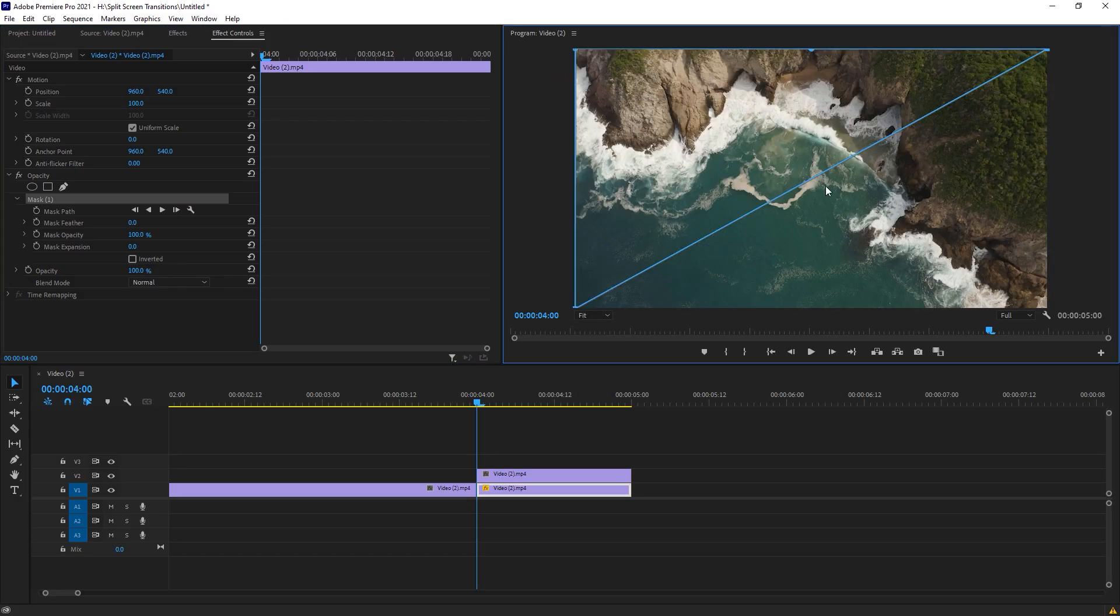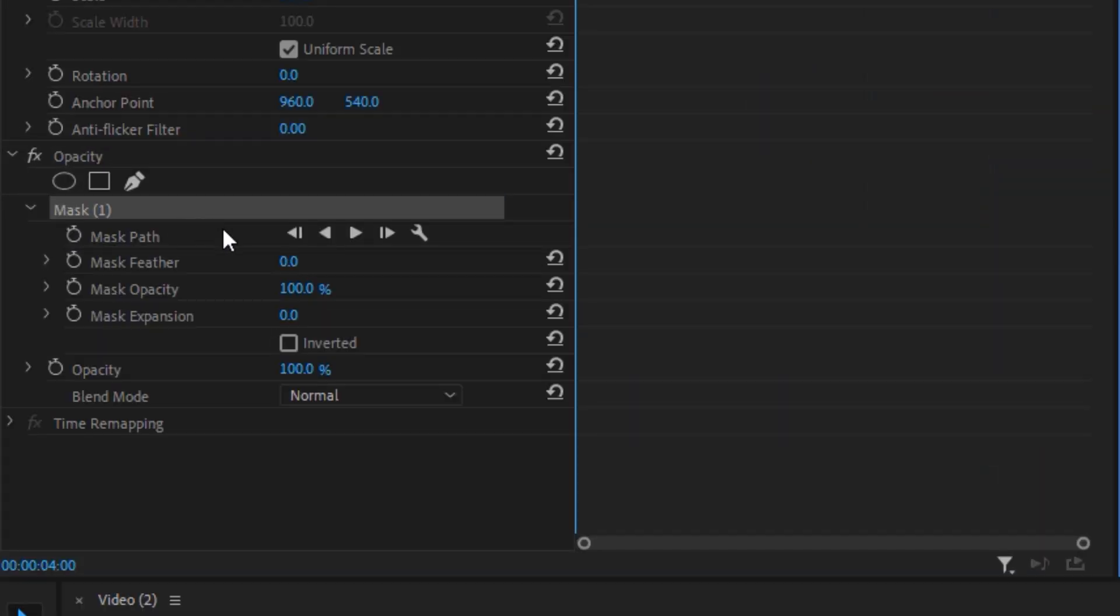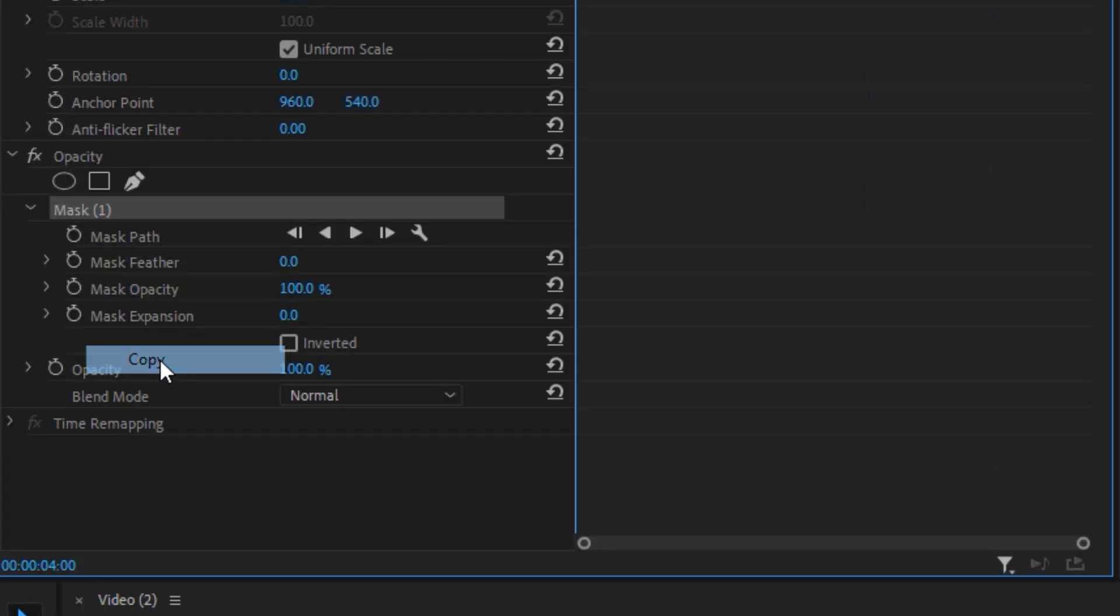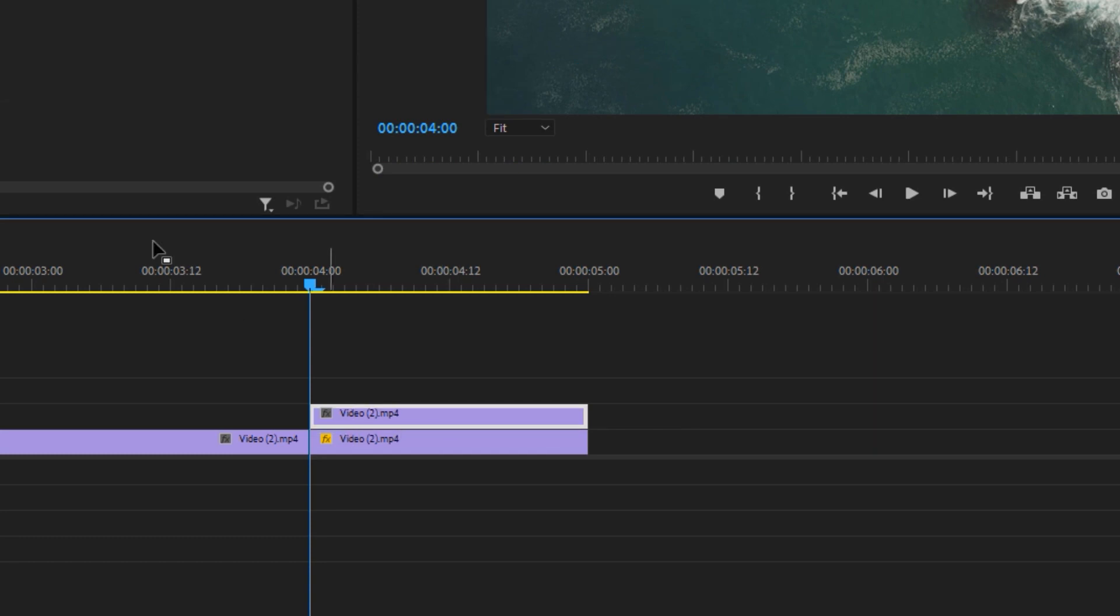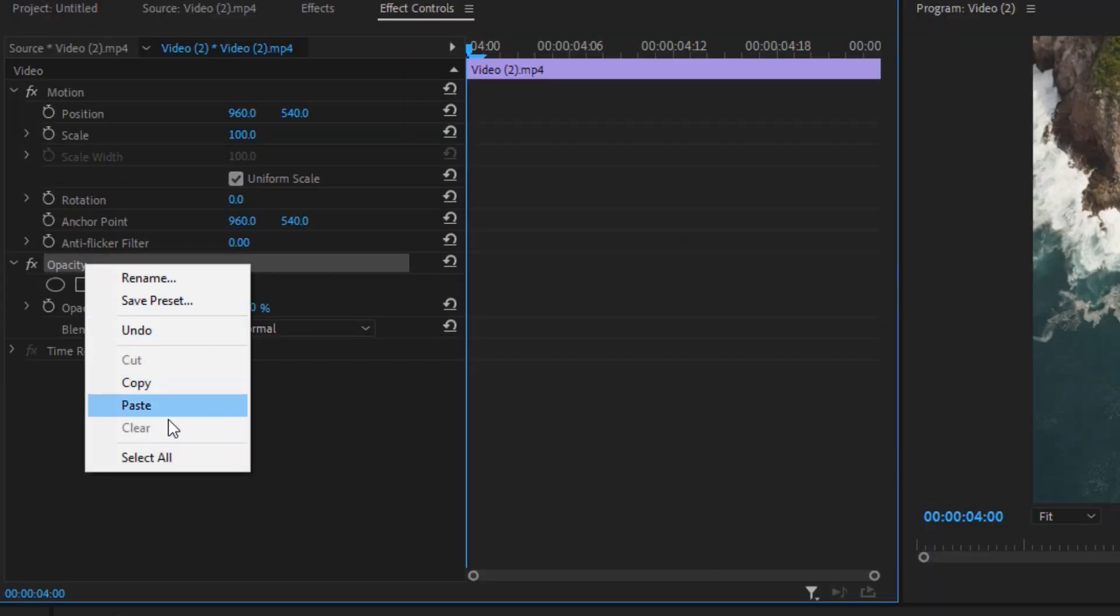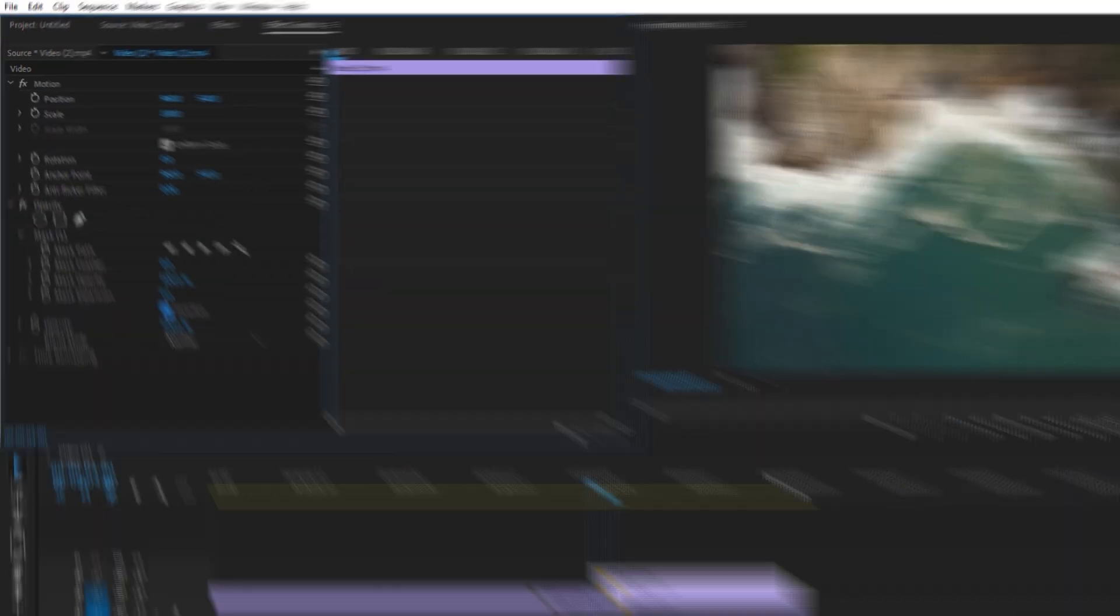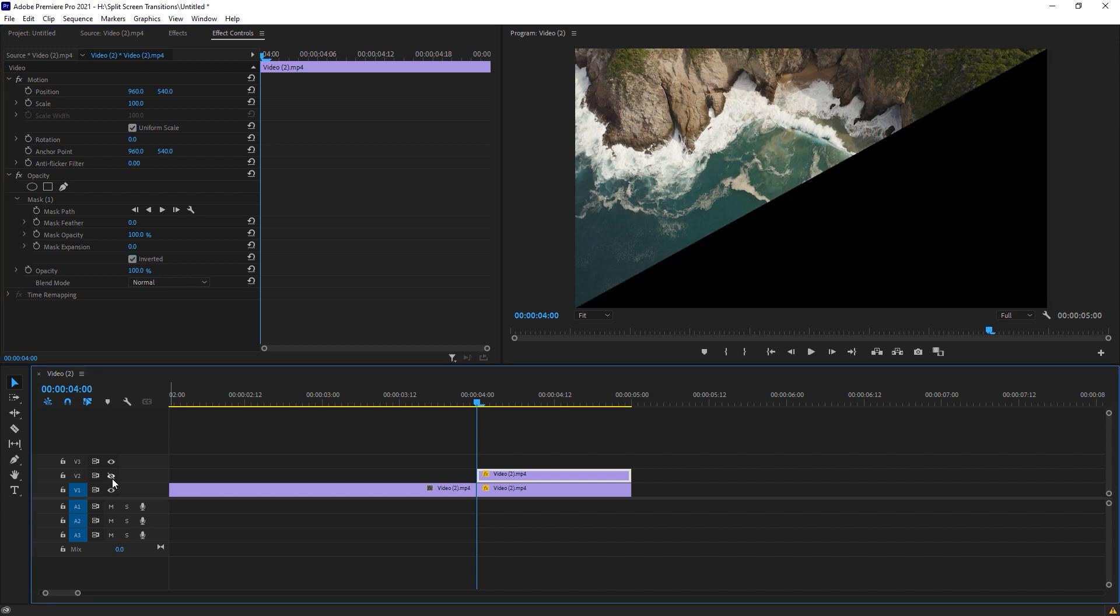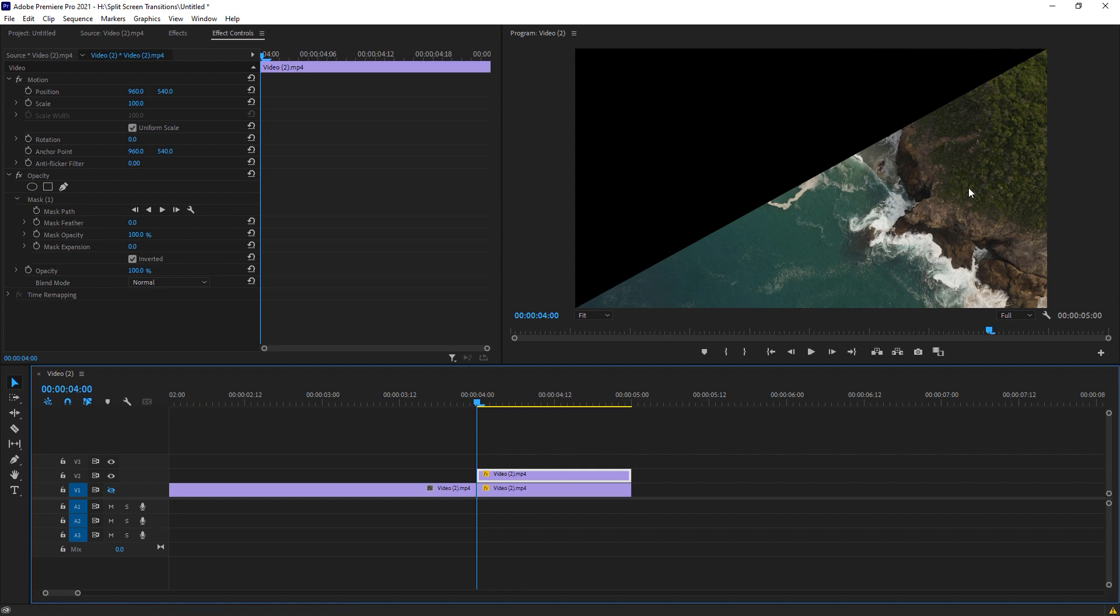As you can see, we got a perfect mask right here. You can also make some other shapes if you want. I'm just going to copy this mask, select our top clip, go to the opacity and paste right here. Make sure you inverted it so we got two different clips. If I uncheck this first clip, it looks like this, and the second clip looks like this.